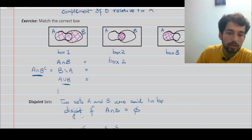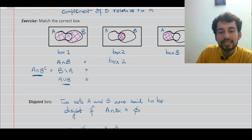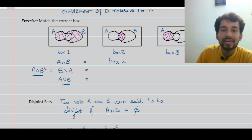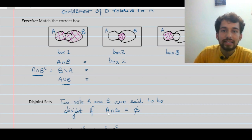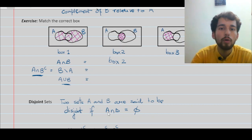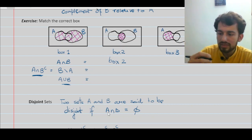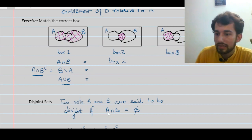Disjoint sets: two sets A and B are said to be disjoint if their intersection equals the empty set — that is, they don't have any element in common.